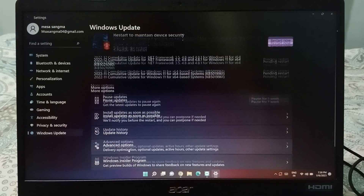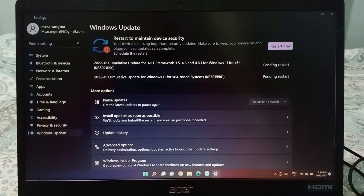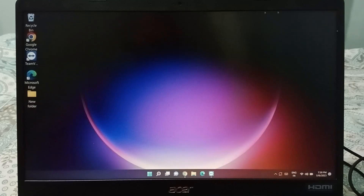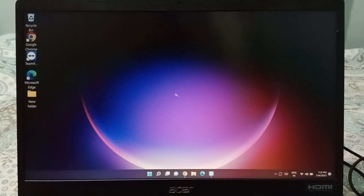So friends, if you want to update, just click on 'Install update as soon as possible.' Hope you loved the video — if you did, please like, share, and subscribe to the channel. Thanks for watching, bye!